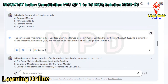The current Vice President of India is Jagdeep Dhankhar. He was elected in August 2022 and took office on the 11th of August 2022. He is a member of the Bharatiya Janata Party, BJP, and has served as the Governor of West Bengal from 2019 to 2022.